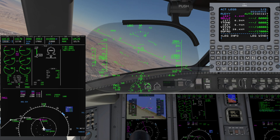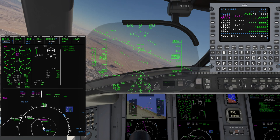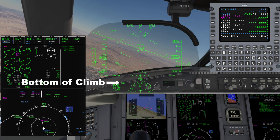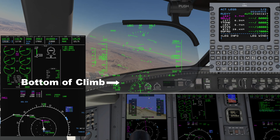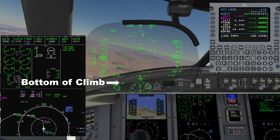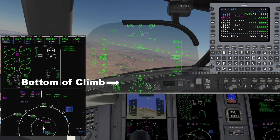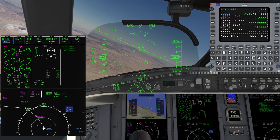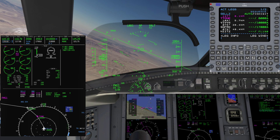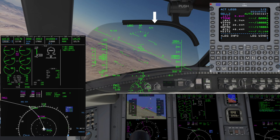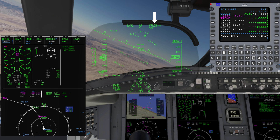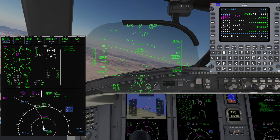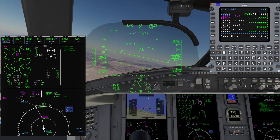Upon capture of the first VNAV altitude — CELLS at 8,000 — FLC will arm. BOC, bottom of climb, will appear in the lower left of the HUD. This is like the TOD symbology that appears for a VNAV descent. When it begins flashing, we have reached BOC and FLC will activate at the present aircraft speed. Select the appropriate climb speed with the FLC speed knob, or verify resumption of the FMS climb profile.